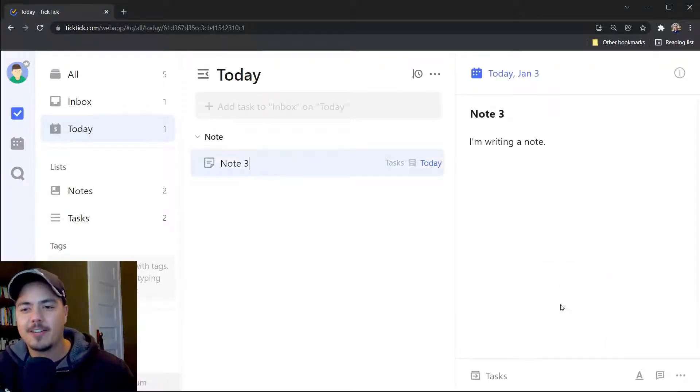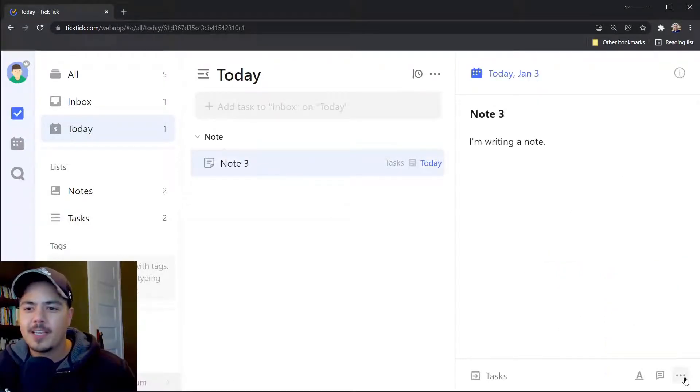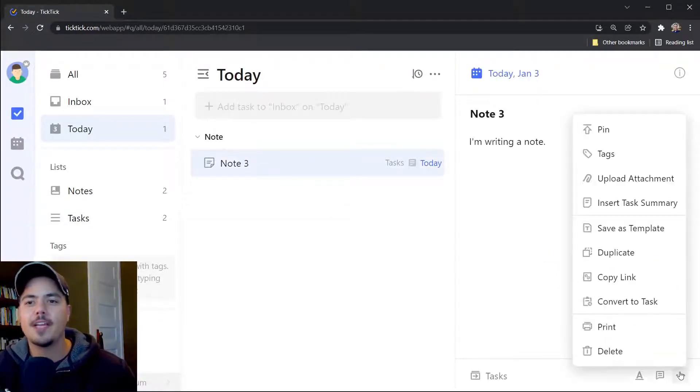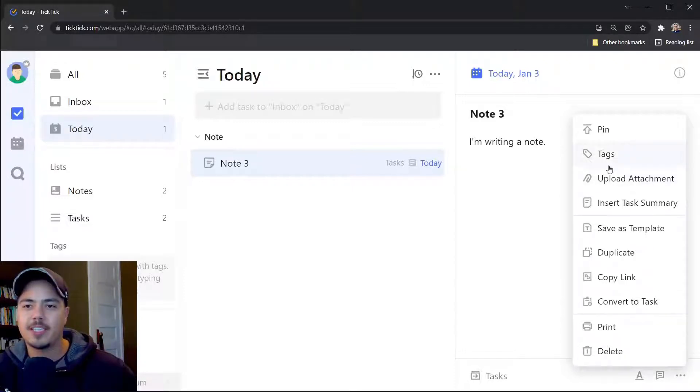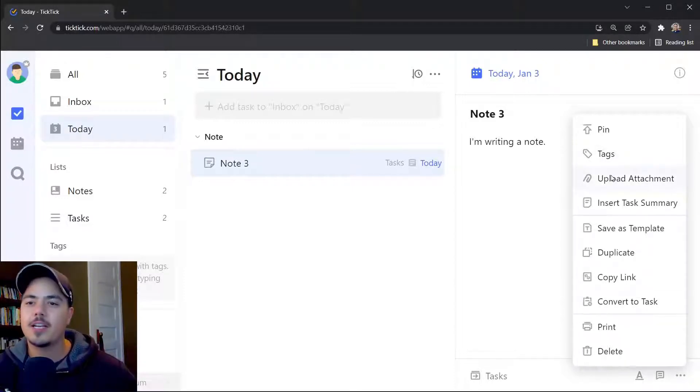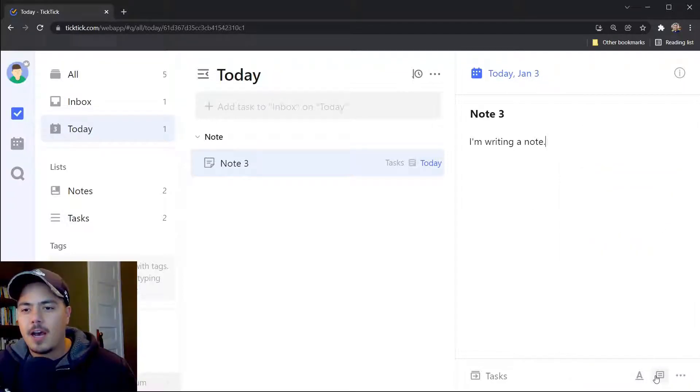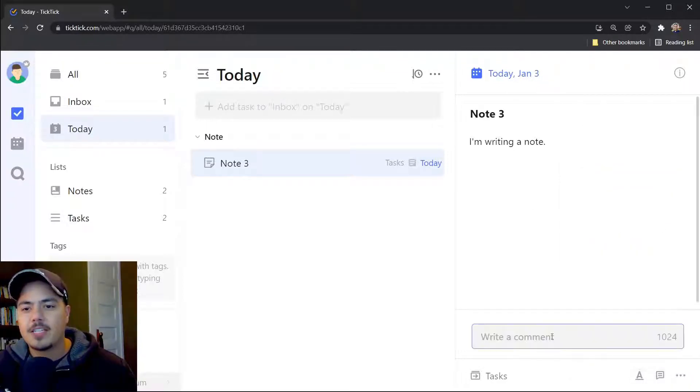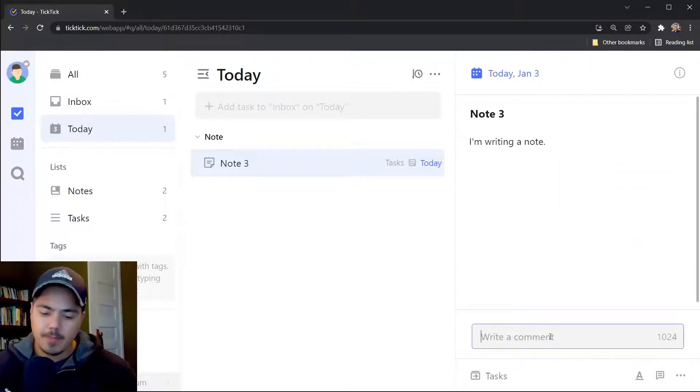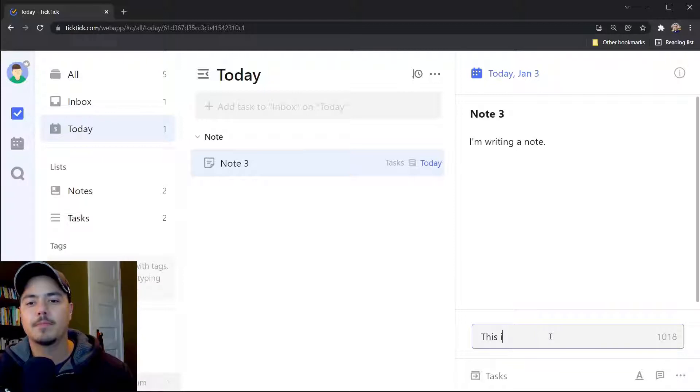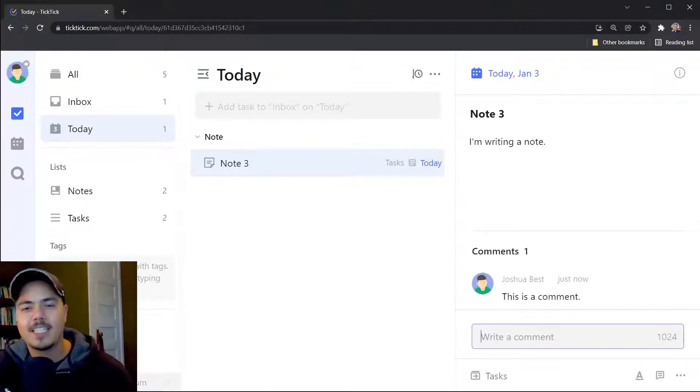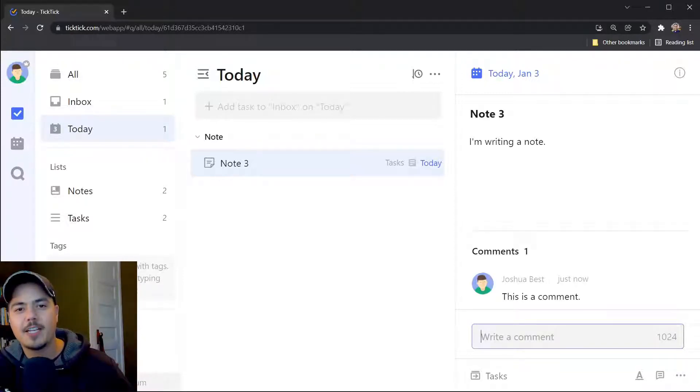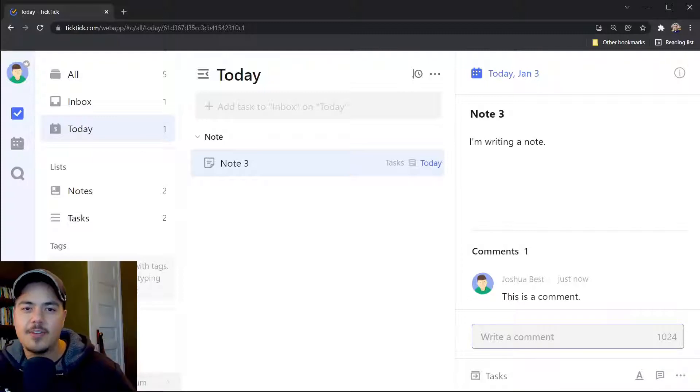You'll notice other similarities too. If I click on the more menu, you'll see that I can add tags to the note and also upload attachments to the note, just like I could any other task. I can add comments to the note, again, just like a task. Basically proving my point that a note is essentially a task that you can't mark as completed.